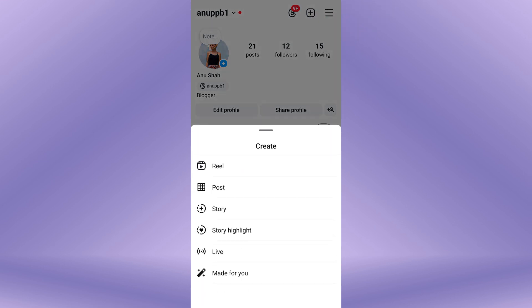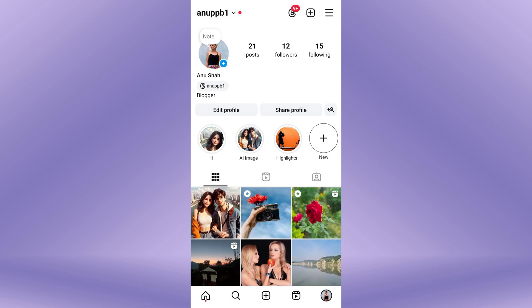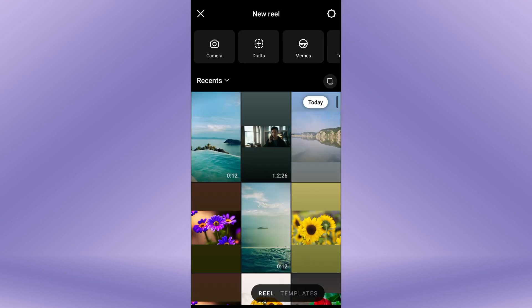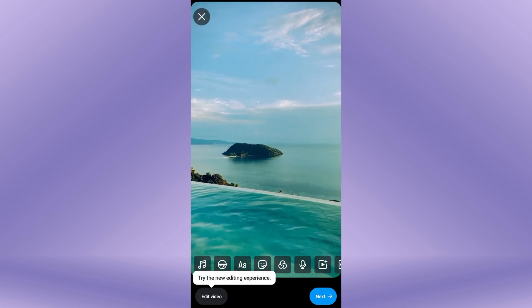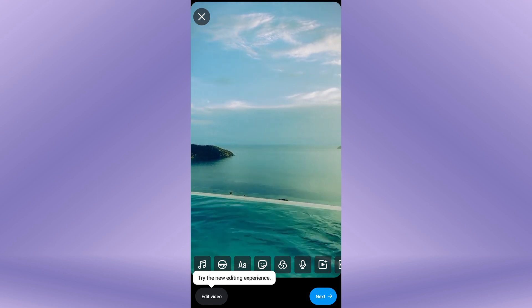A dropdown menu appears. From here, select Reel to start creating a new Reel. Now, record your video by tapping on the camera icon or select a pre-recorded video from your gallery. You can now edit your Reel video as needed.